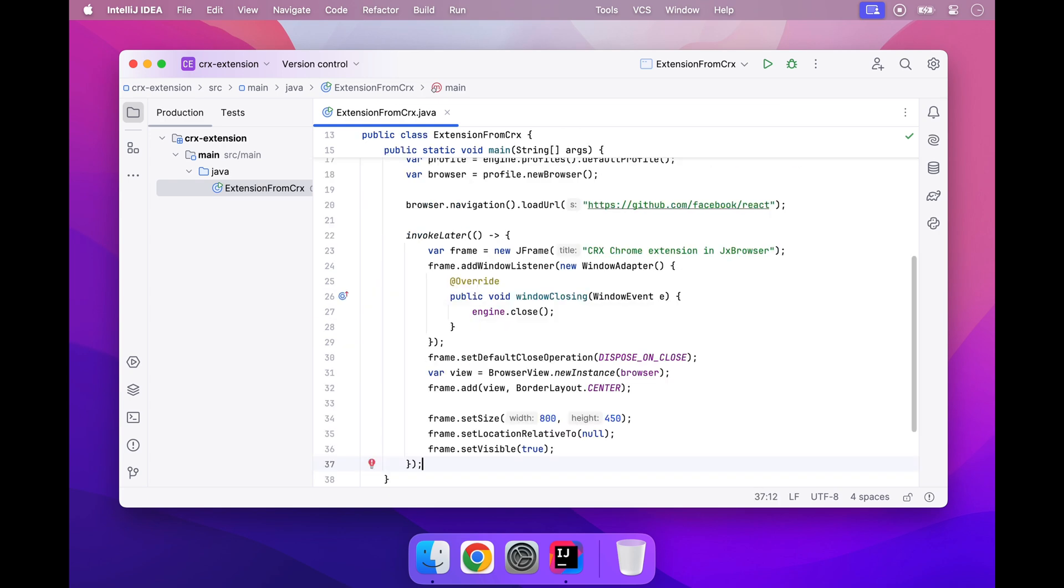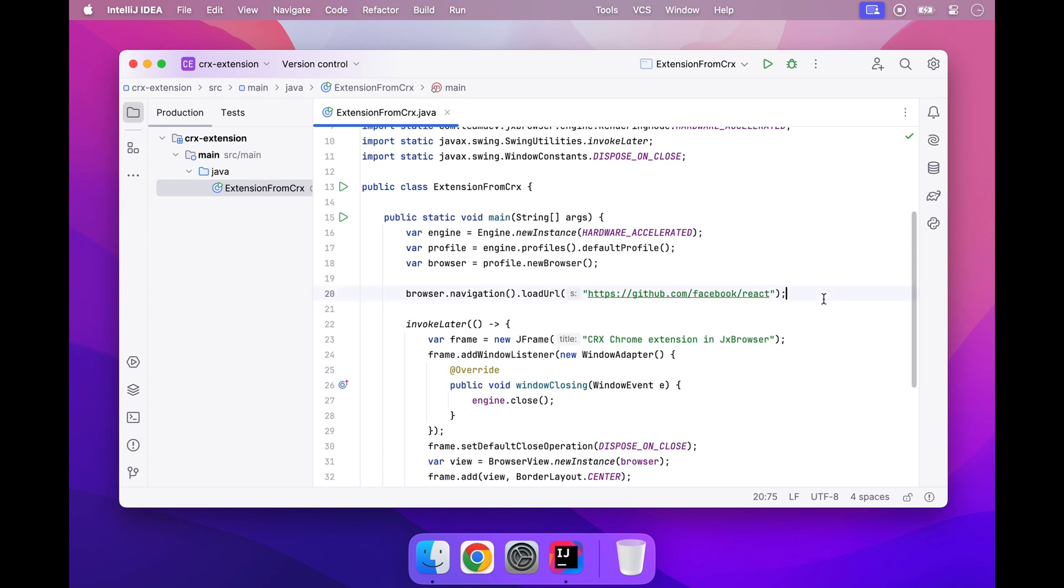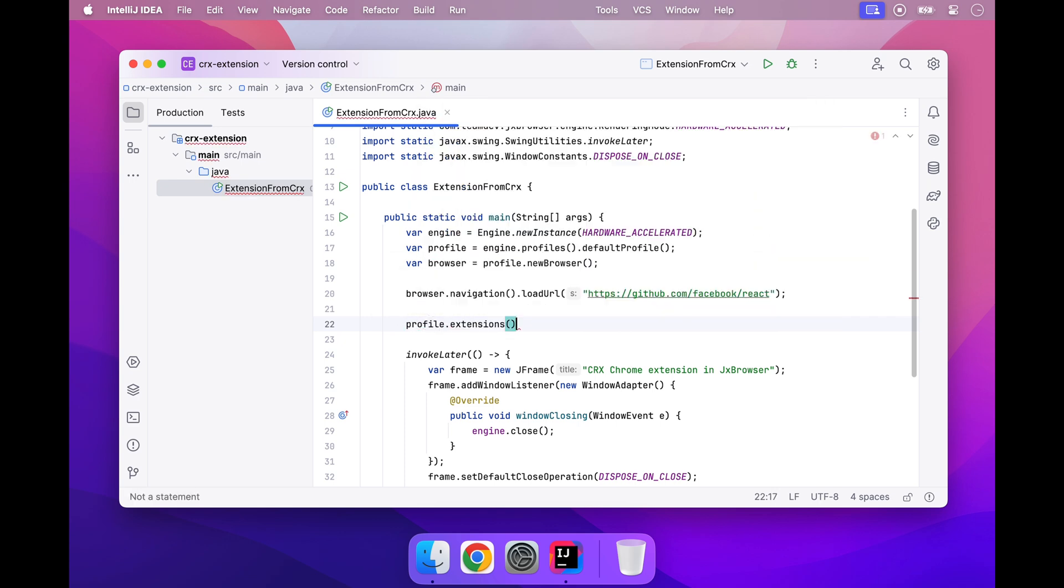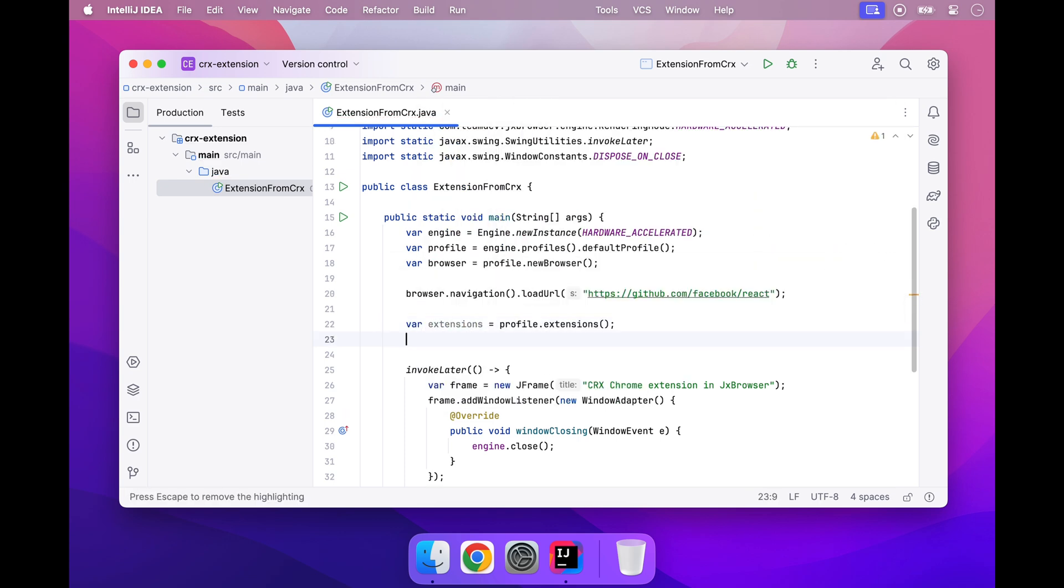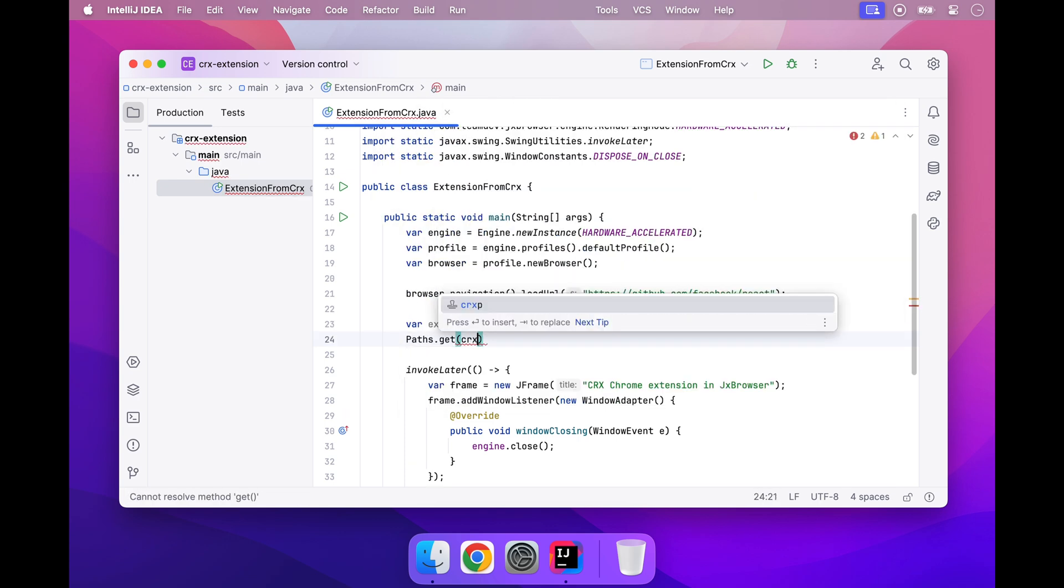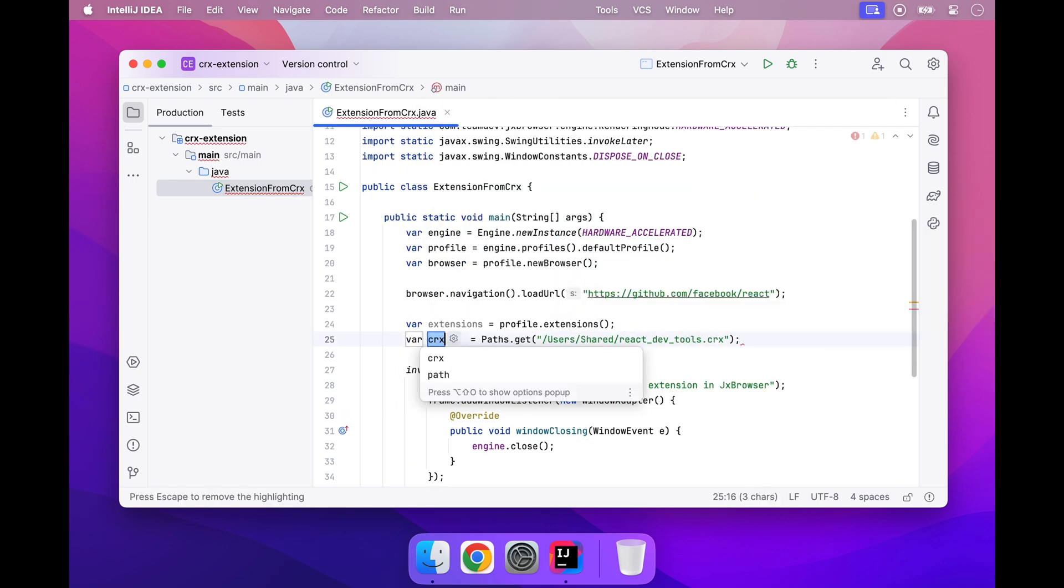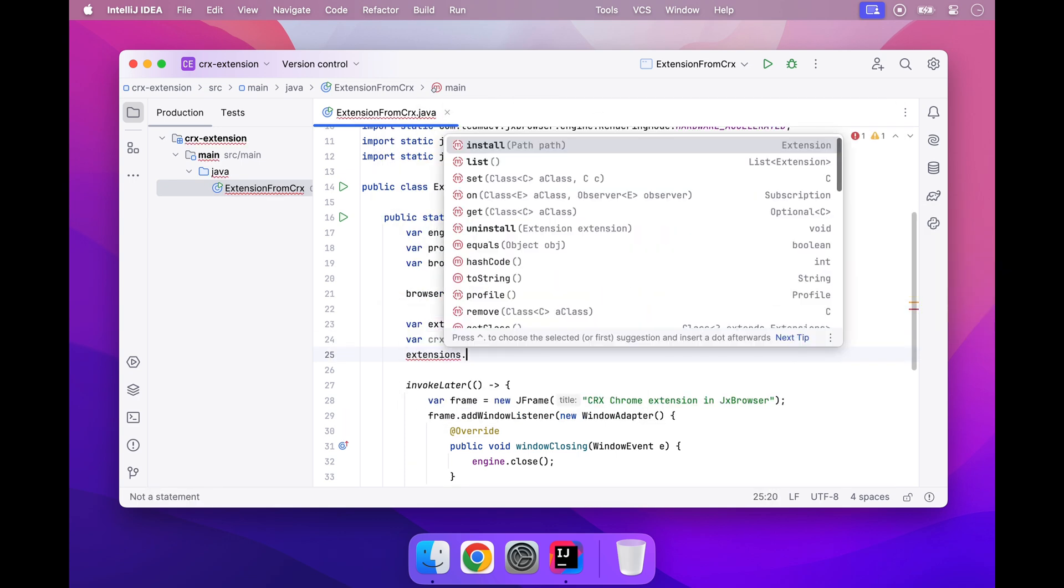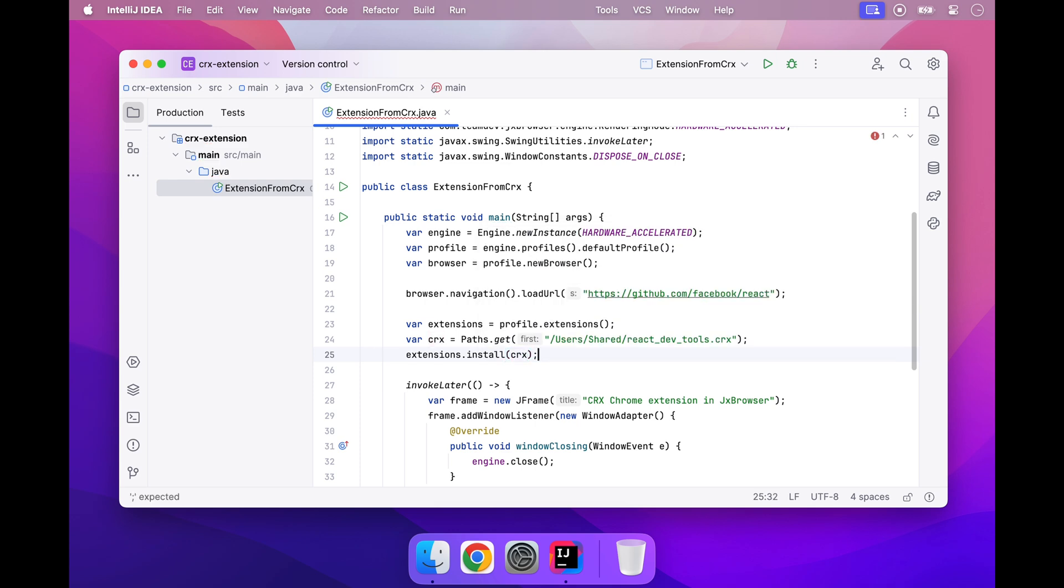Now, let's install the extension from the CRX file and open the Chrome Developer Tools so we can use the extension.